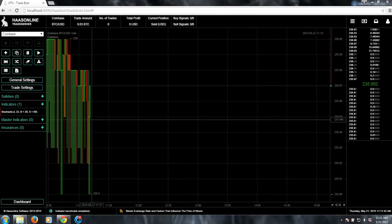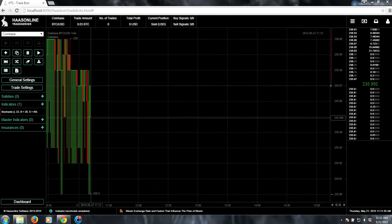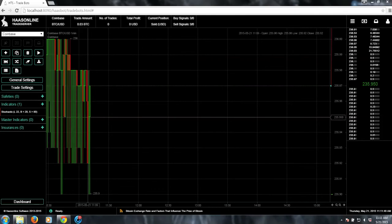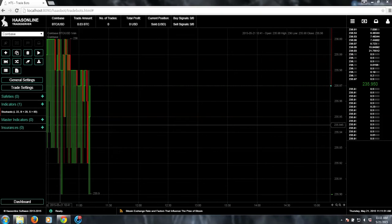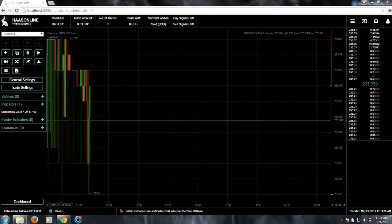We have backtesting an entire trade bot, which includes any safeties, indicators, and insurances. But we also have single indicator backtests.